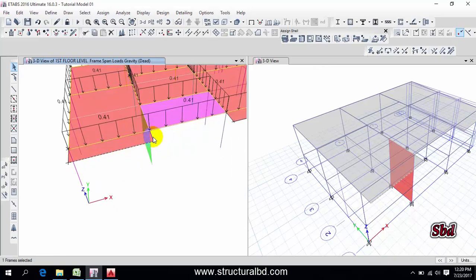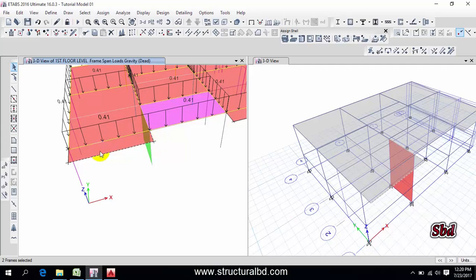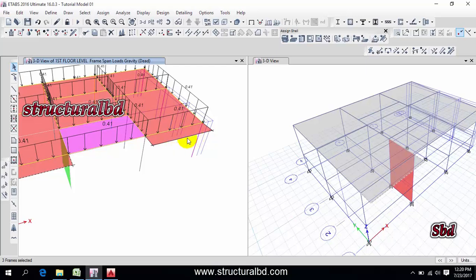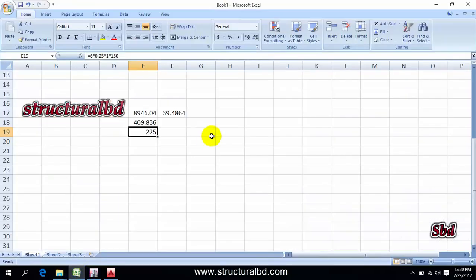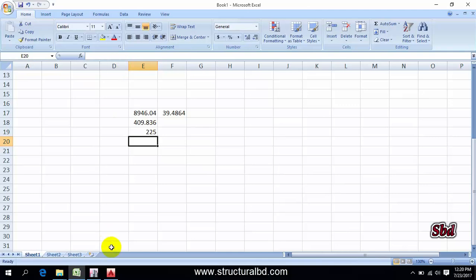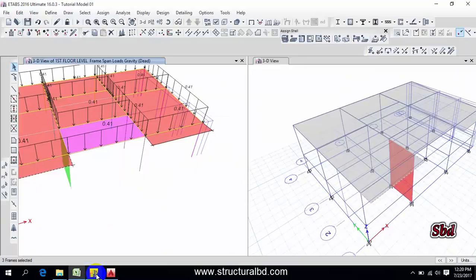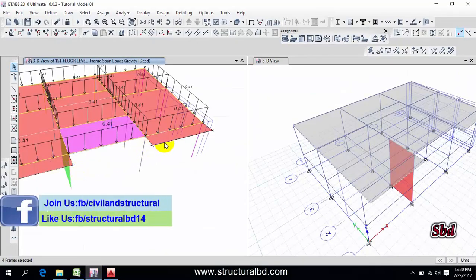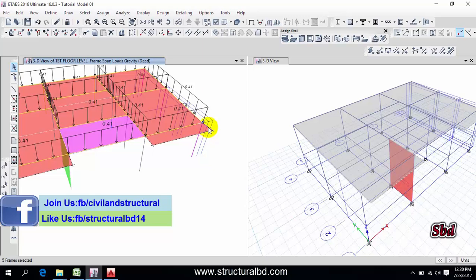And also here I have this veranda load which is for my veranda railing and drop wall. So if I consider this as three feet plus three feet, three feet drop wall, three feet railing, three inch concrete, then I have the load is here: six feet height, 0.25 is thickness, one feet length, 150 is unit weight, 225 pound per feet.